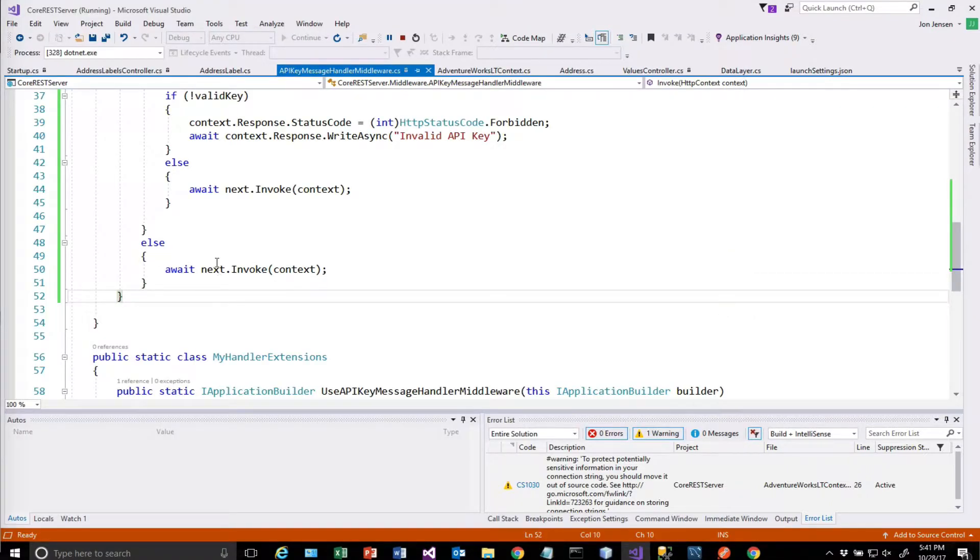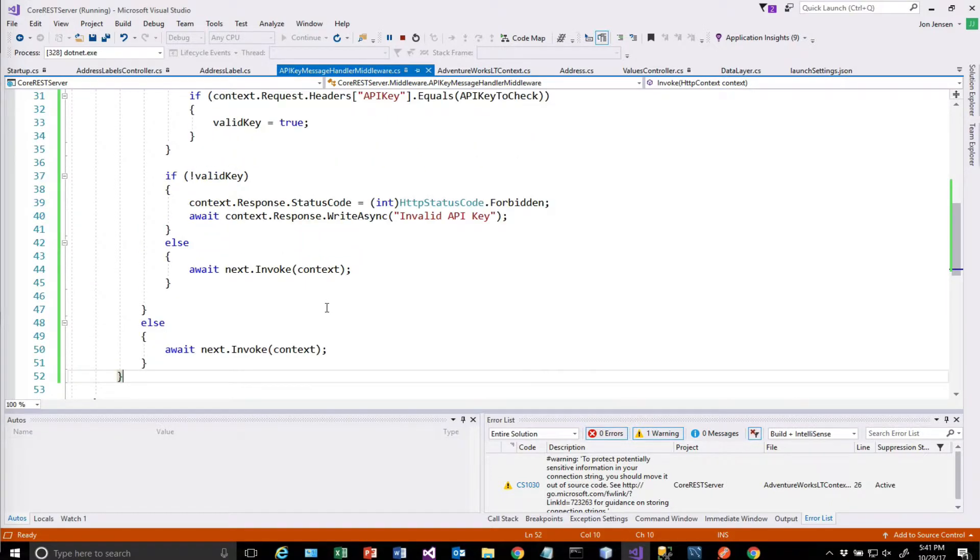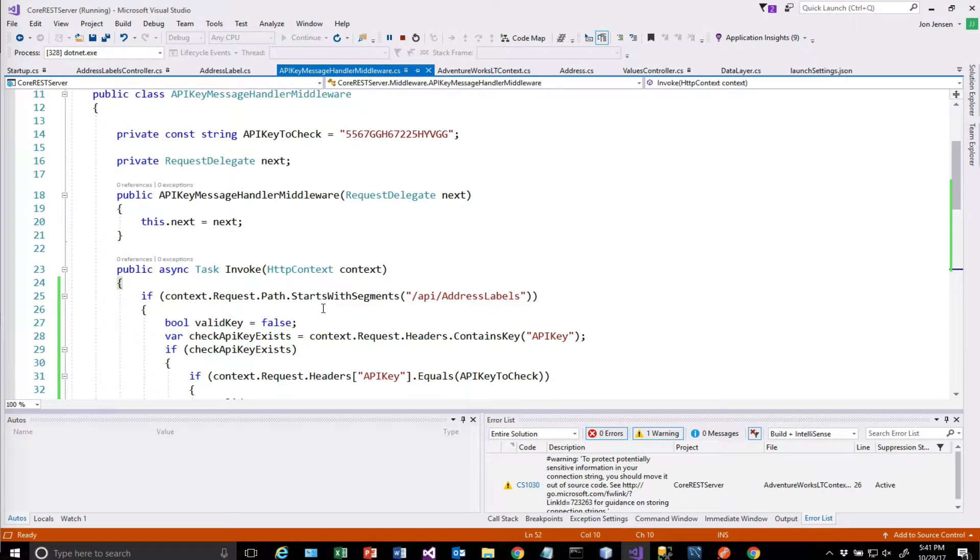Remember that this next invoke causes it to go to the next middleware step. And if you don't put that in there, it just kind of dies right there. So that's why we needed to put that in there.